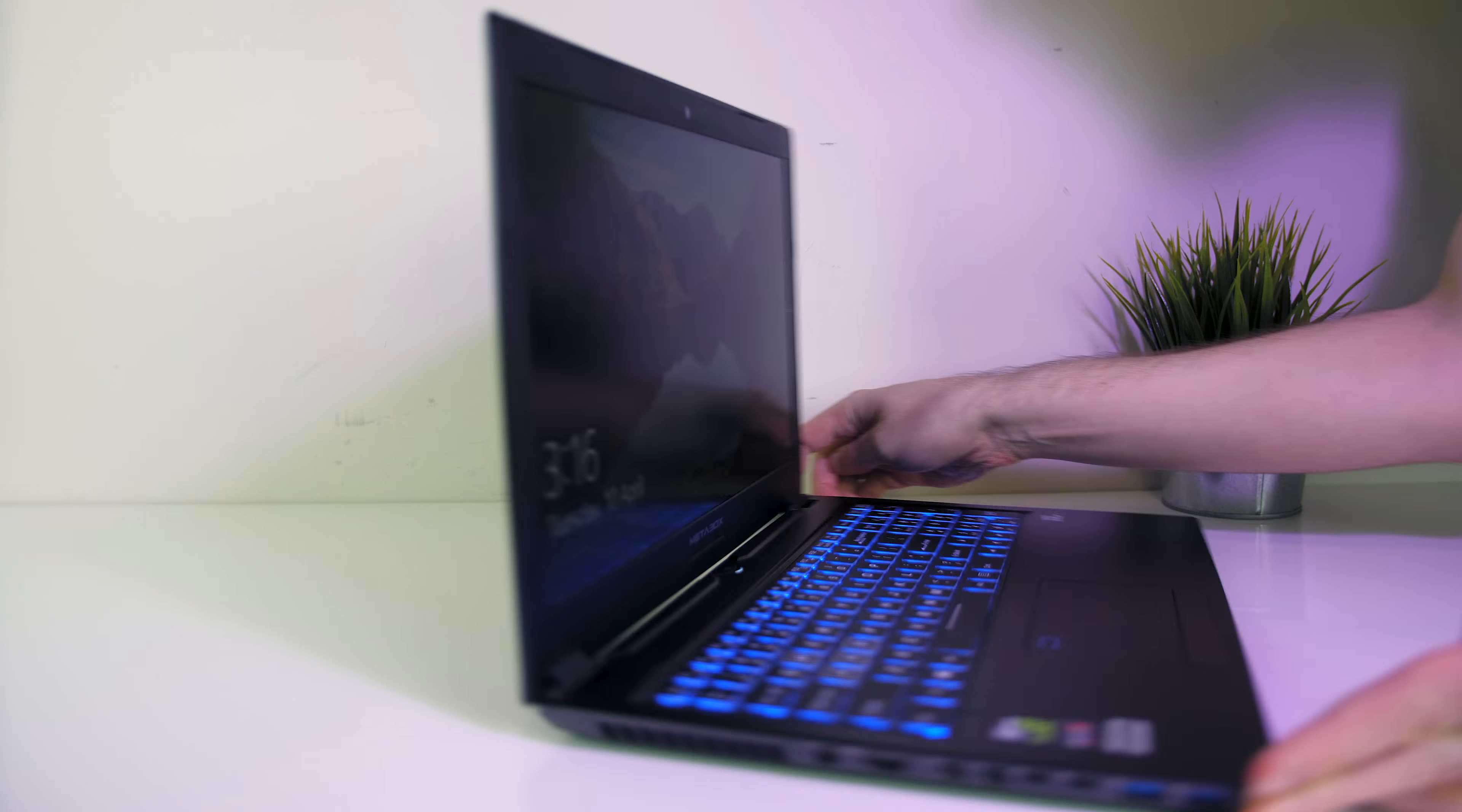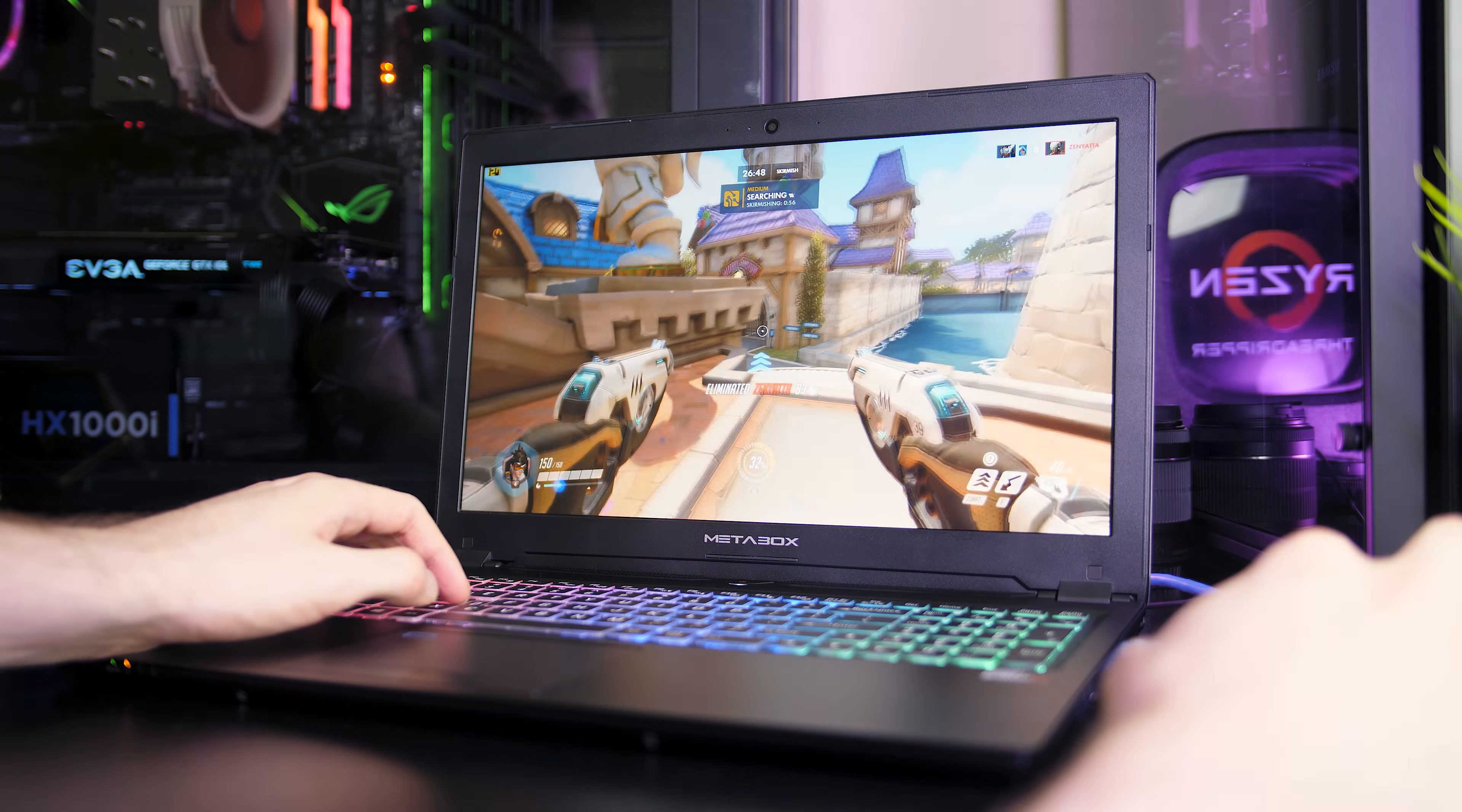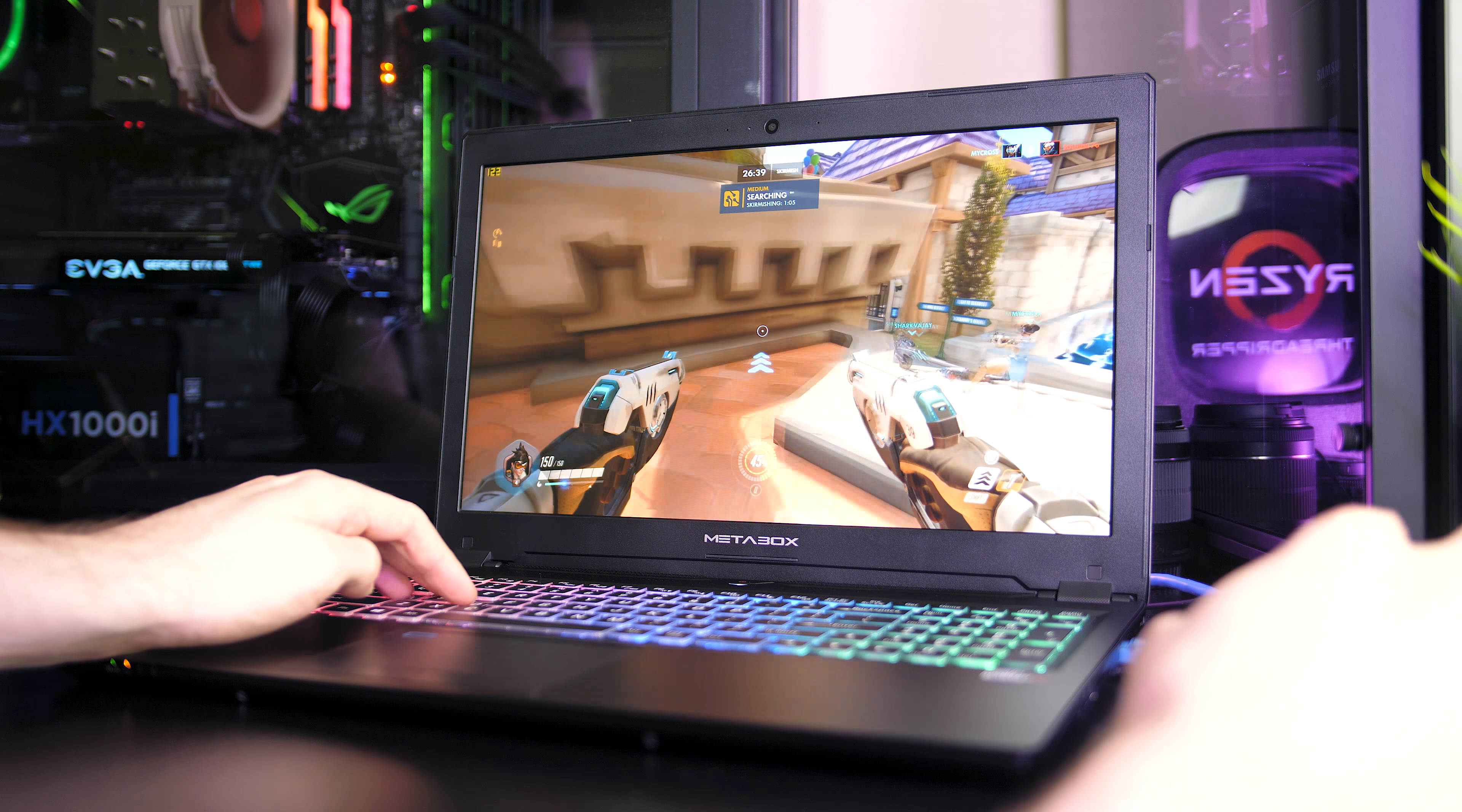I've also measured the colours produced by the screen using the Spyder 5 Pro, and my results returned 63% of sRGB, 45% of NTSC, and 47% of AdobeRGB. So in terms of colour reproduction it's on the lower side compared to other laptops I've tested. It'll be fine for gaming but I'd probably want something a bit more accurate for content creation.